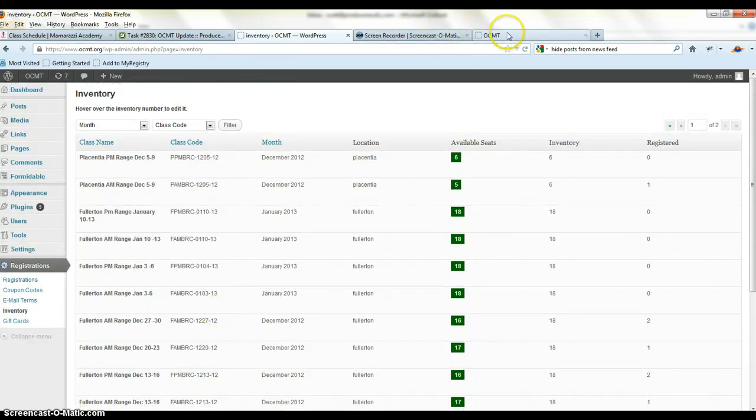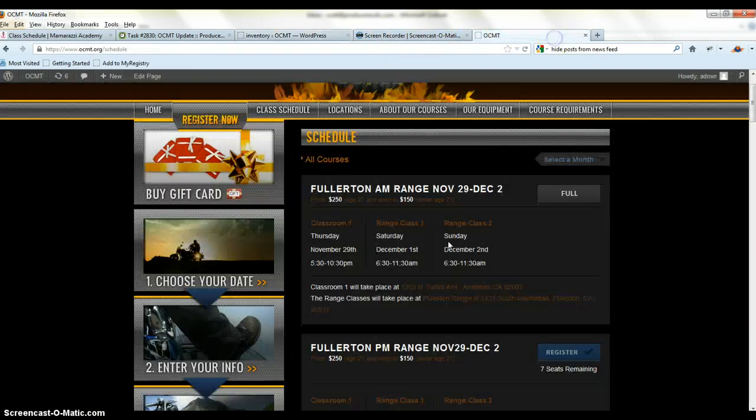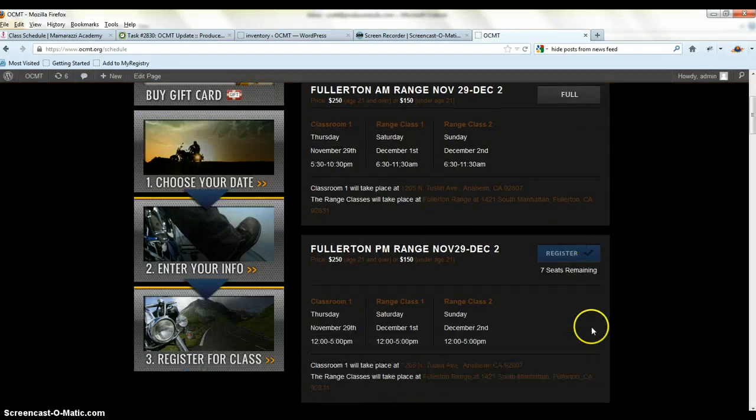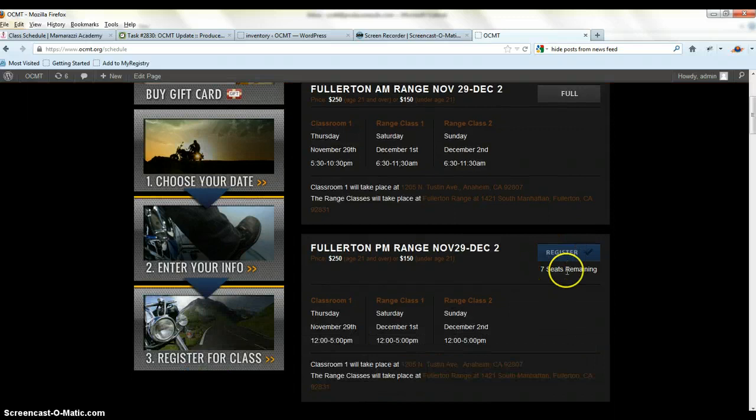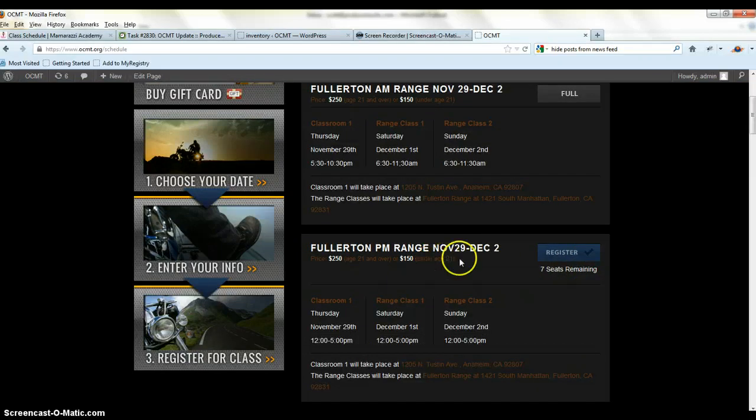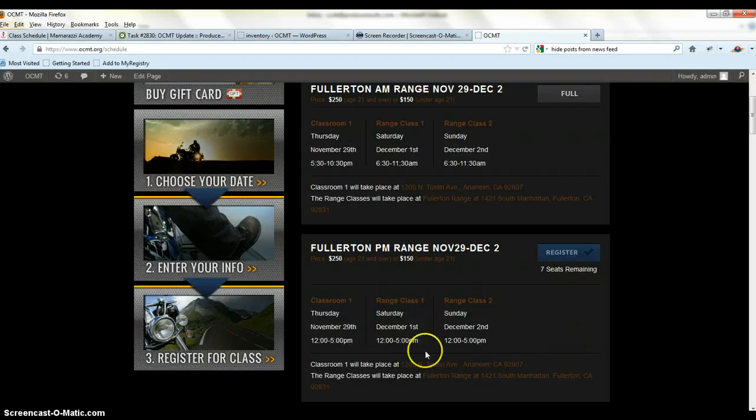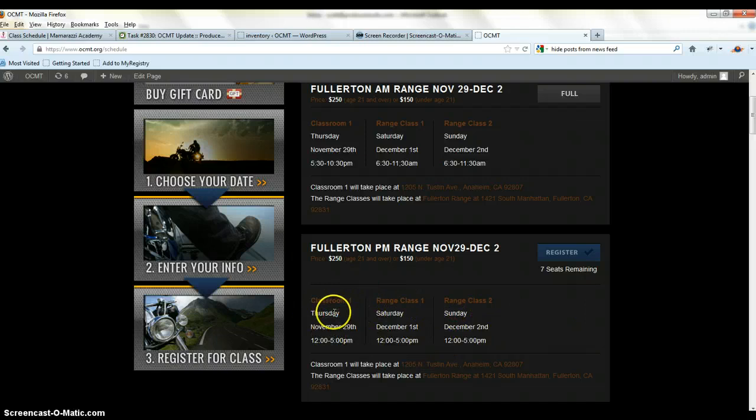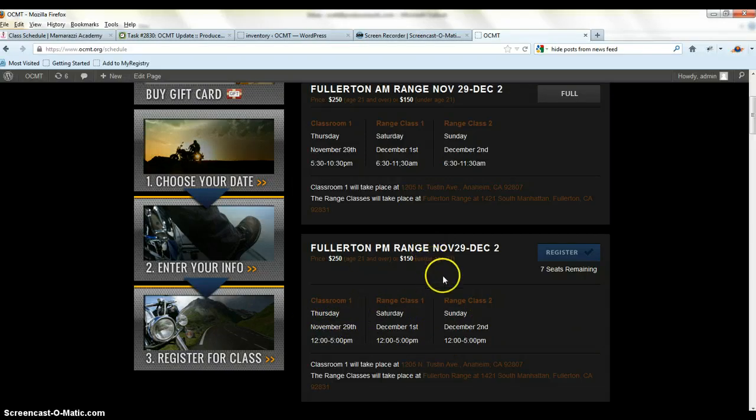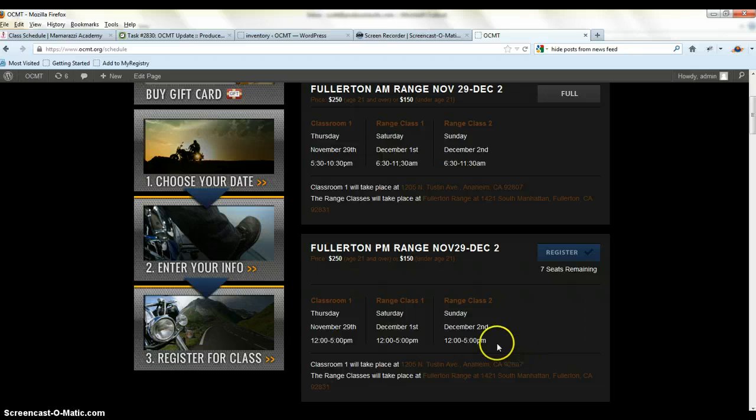If we go back here, you'll see that this class has seven seats remaining. It shows the number of seats remaining down here. This has a price. Now we only have one price. These are done through posts. Posts are assigned to a category and they show up here. There's this additional information which is their classes are broken into three different segments on three different days. We don't need this. So here will just be a description of the class.